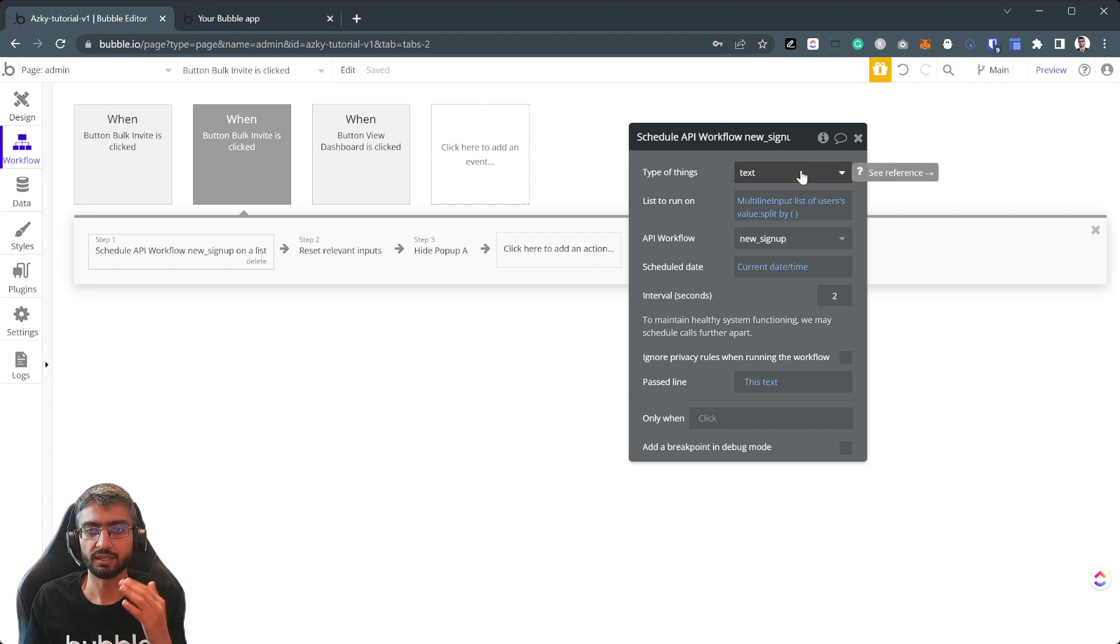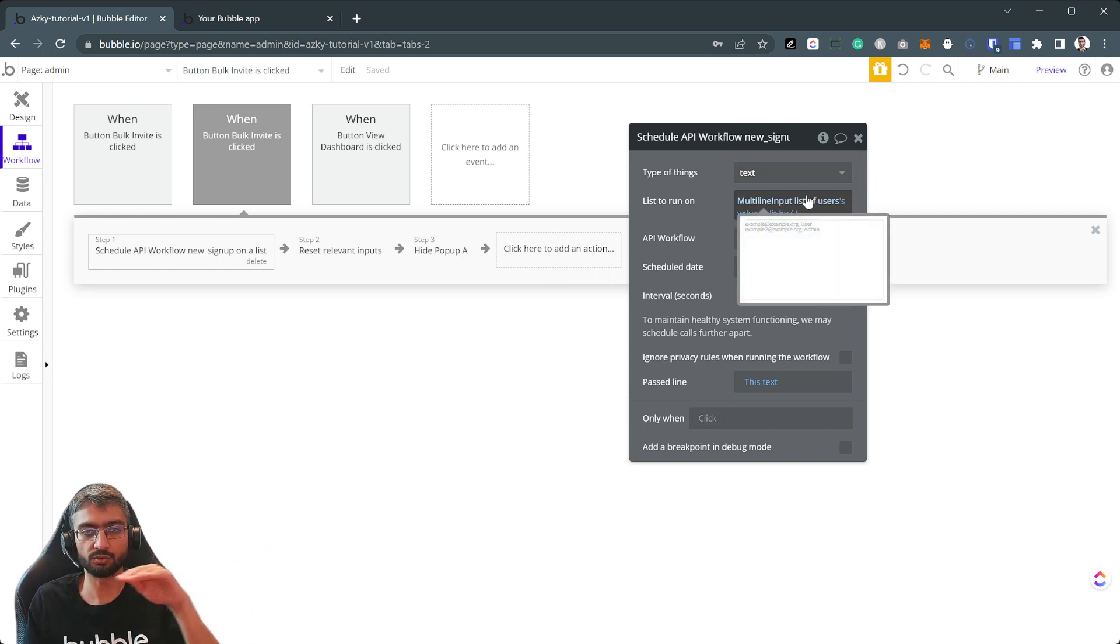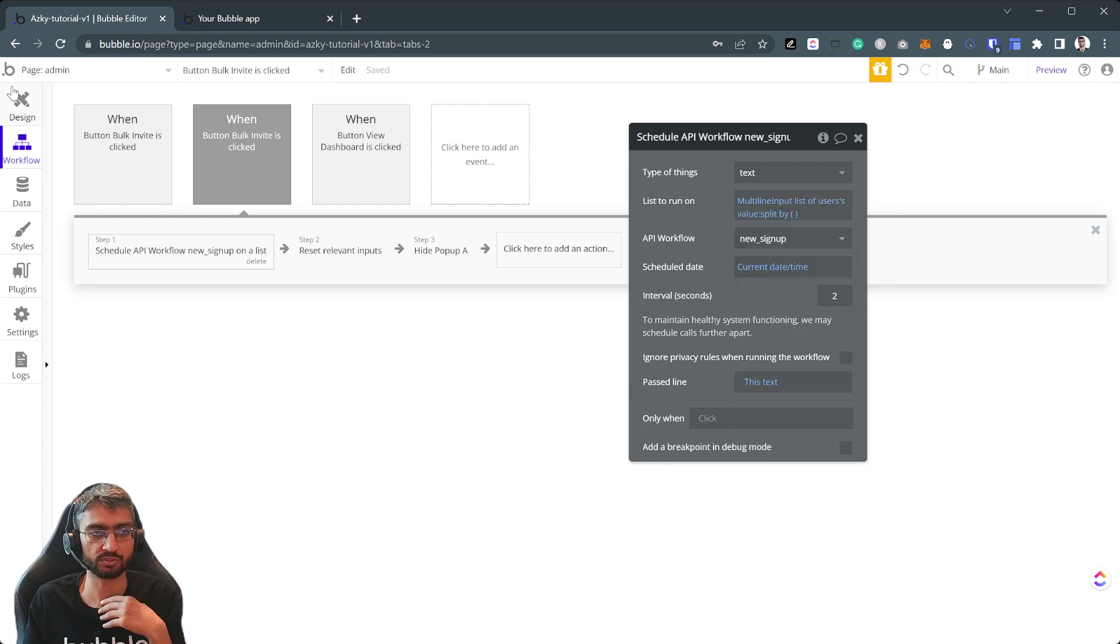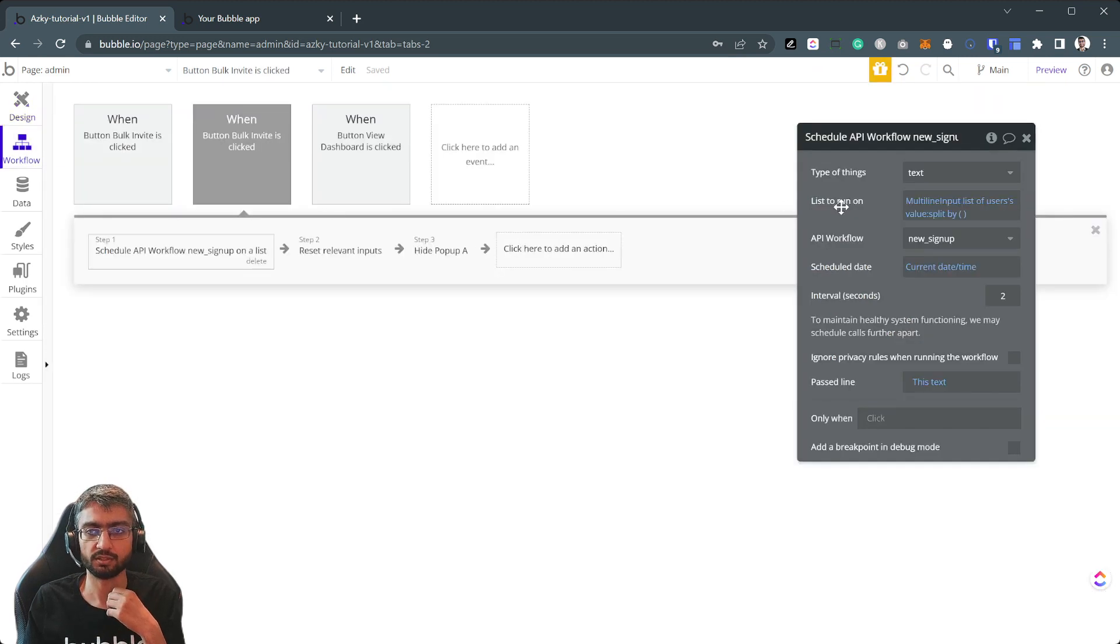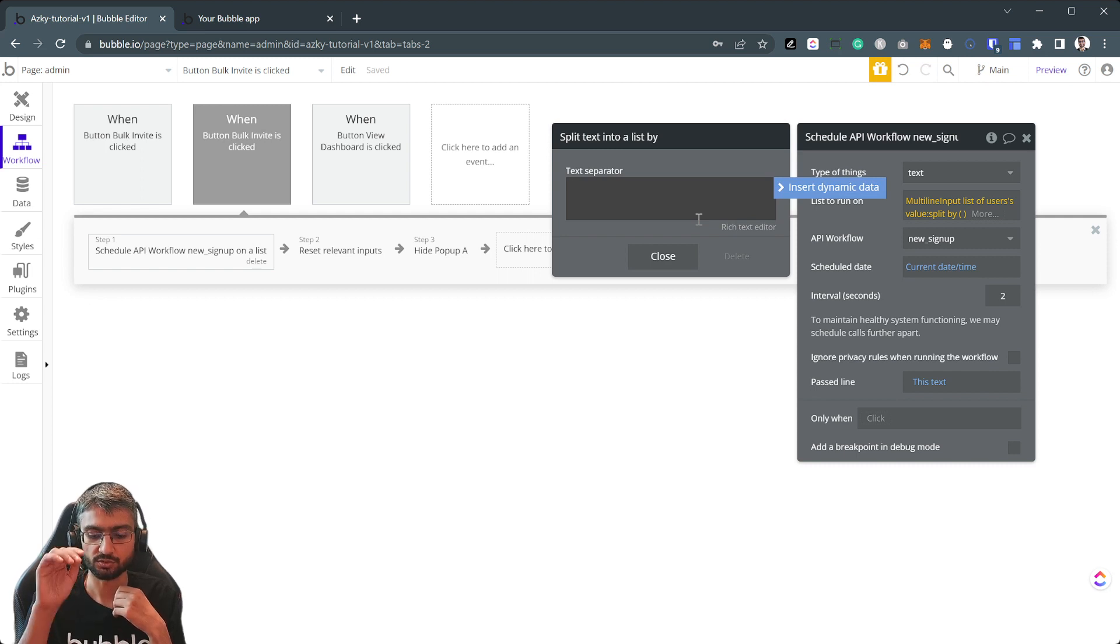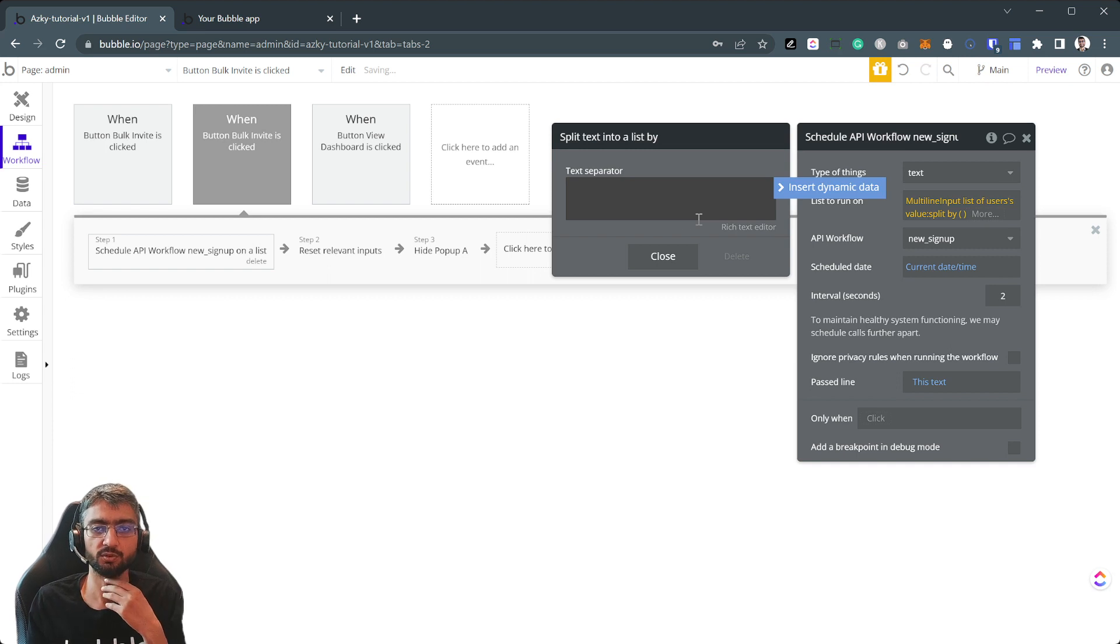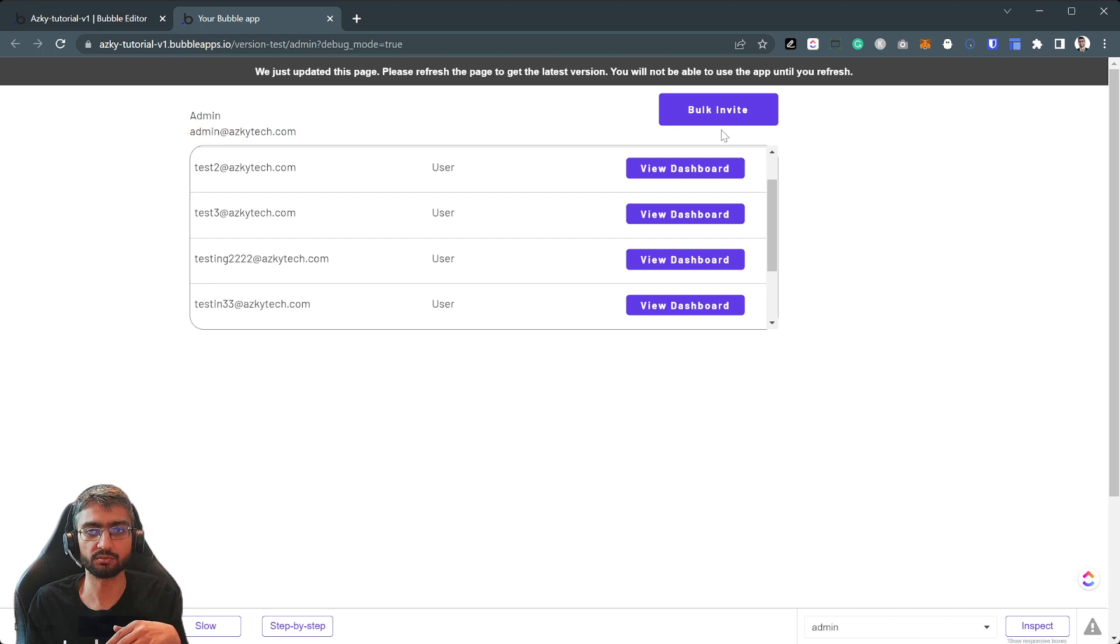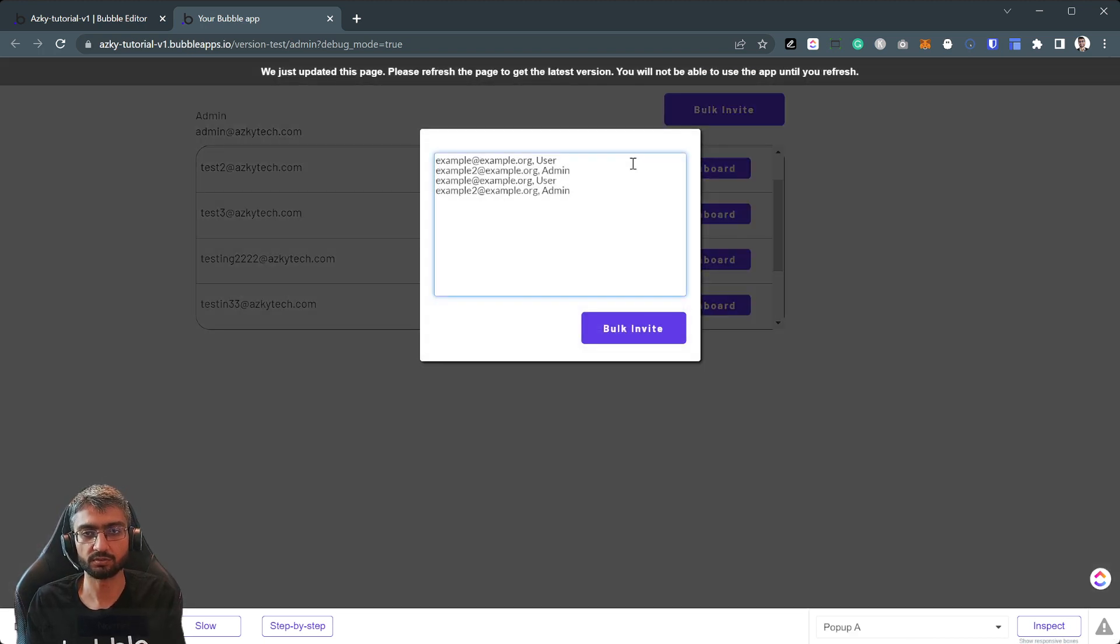So we just use multi-line input list of users, which is that multi-line input, and we split by... now you don't see anything but that's because there is an enter key here, okay? So basically I just pressed enter which is basically splitting the whole new line, splitting line by line because we have new lines here.